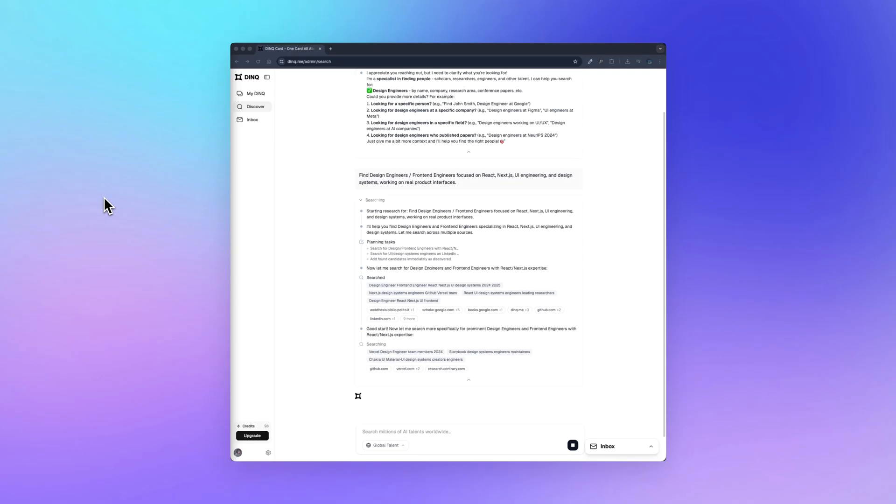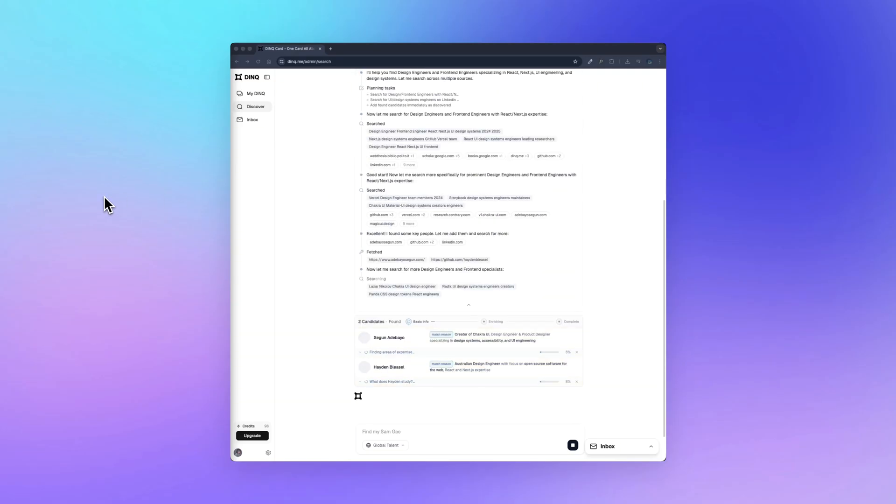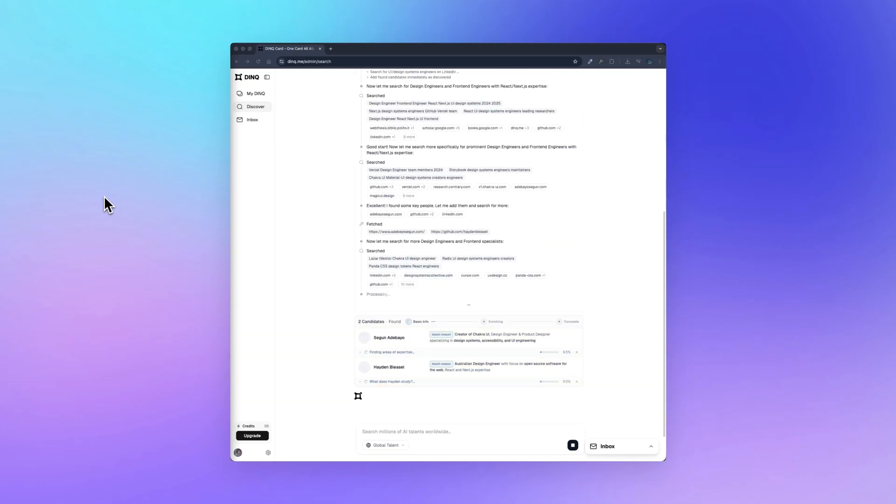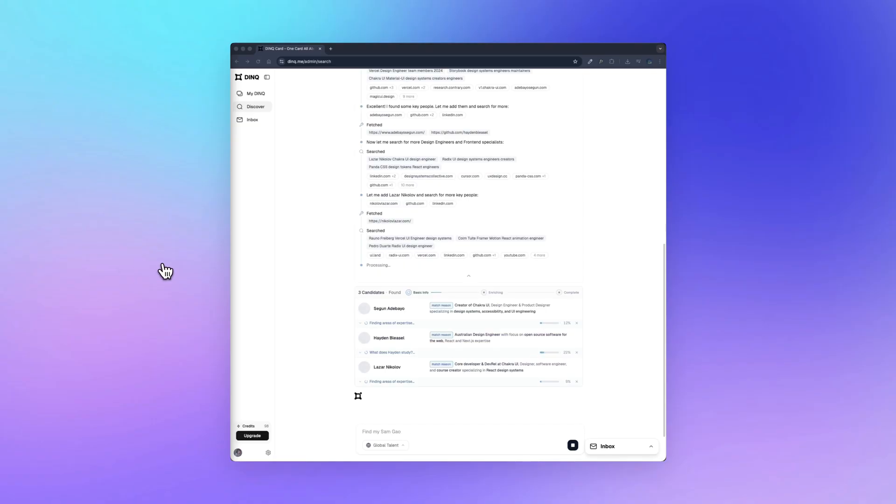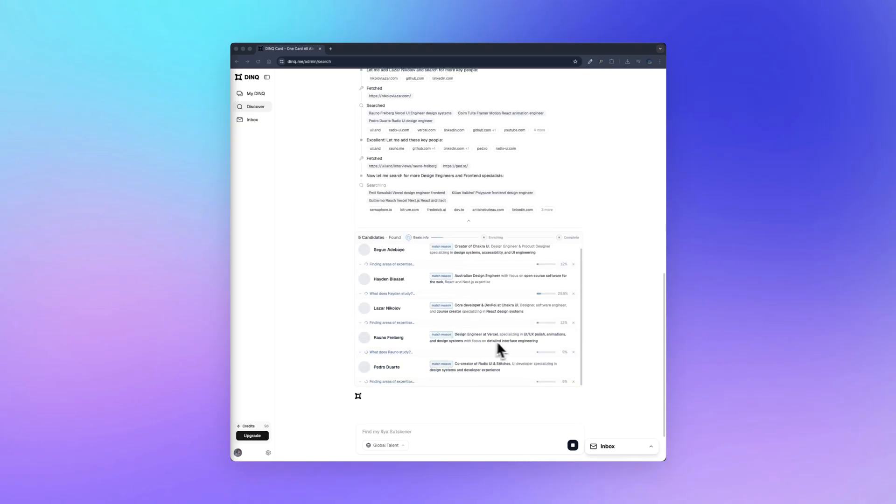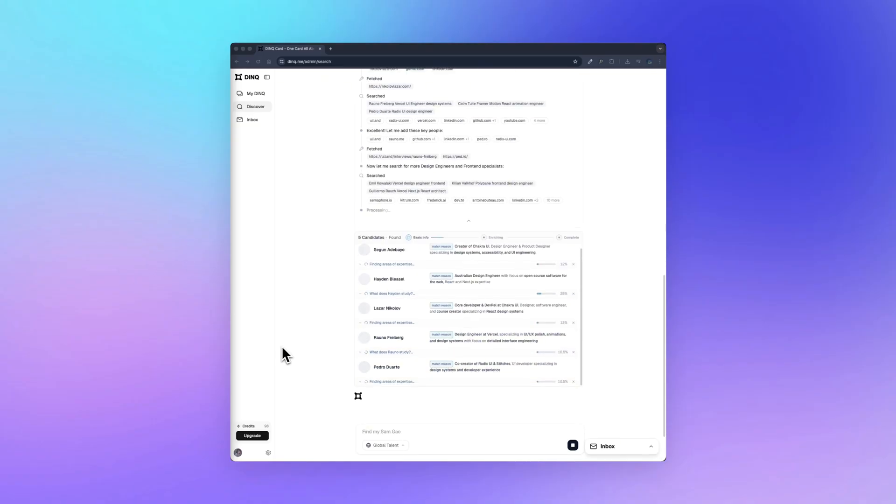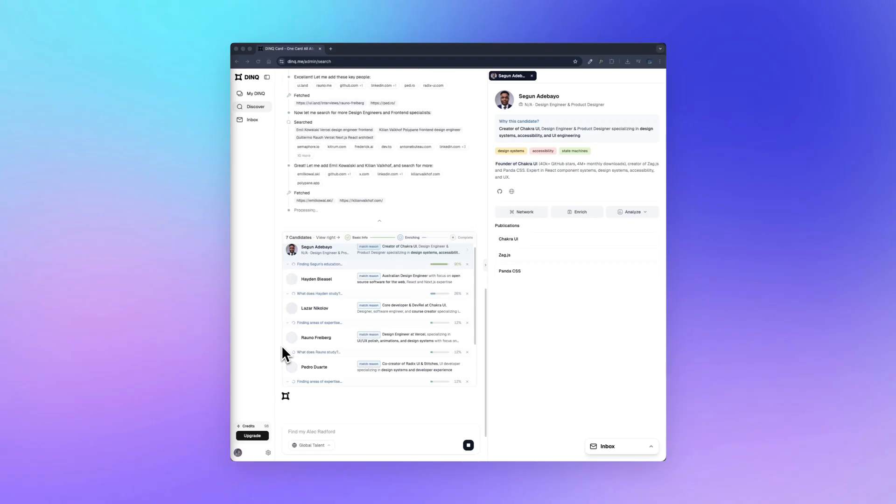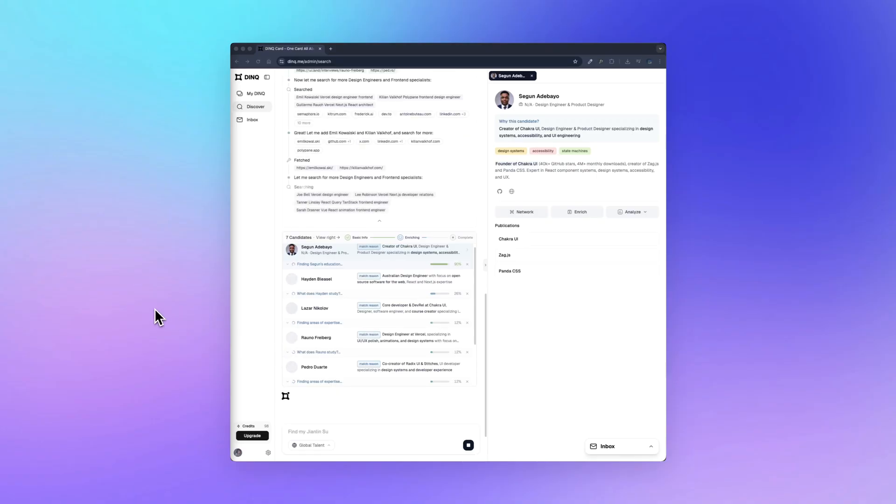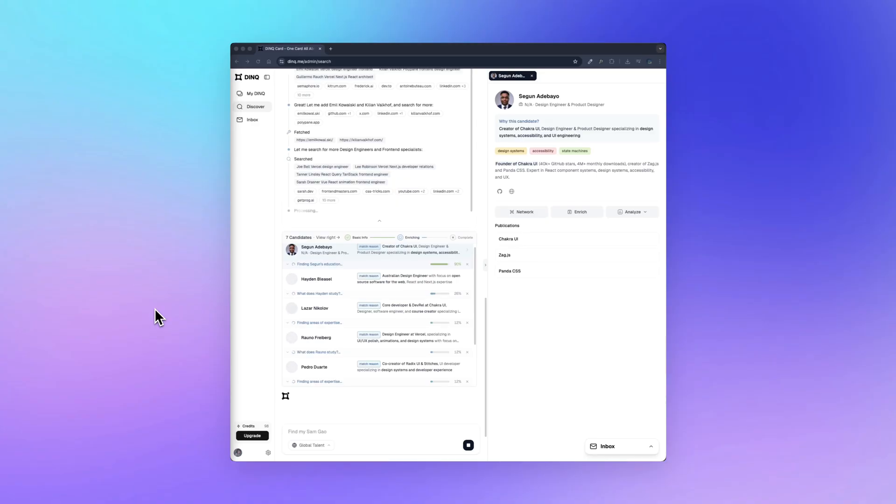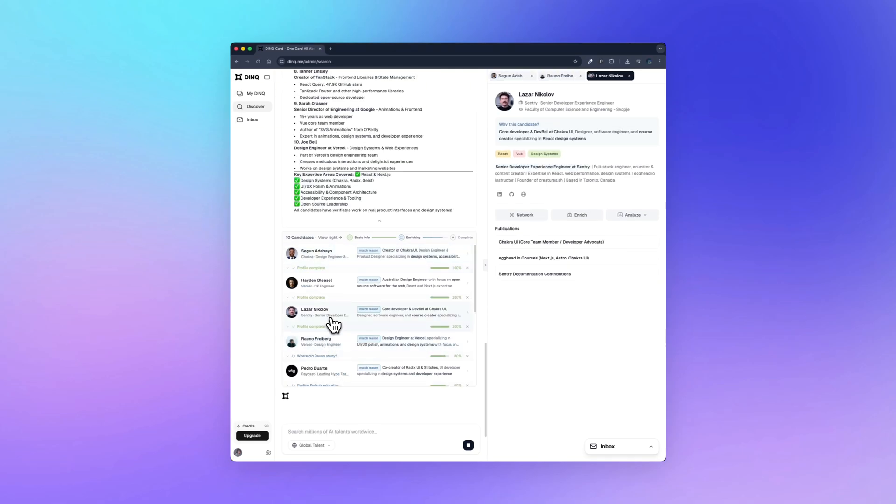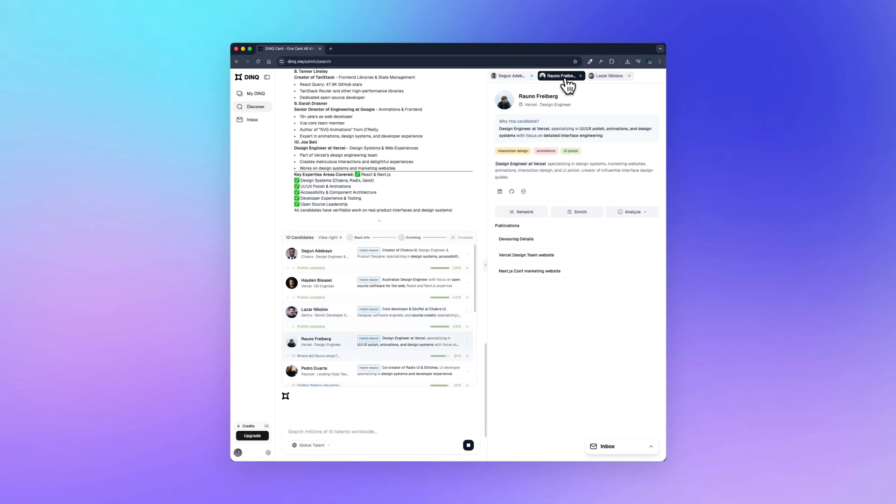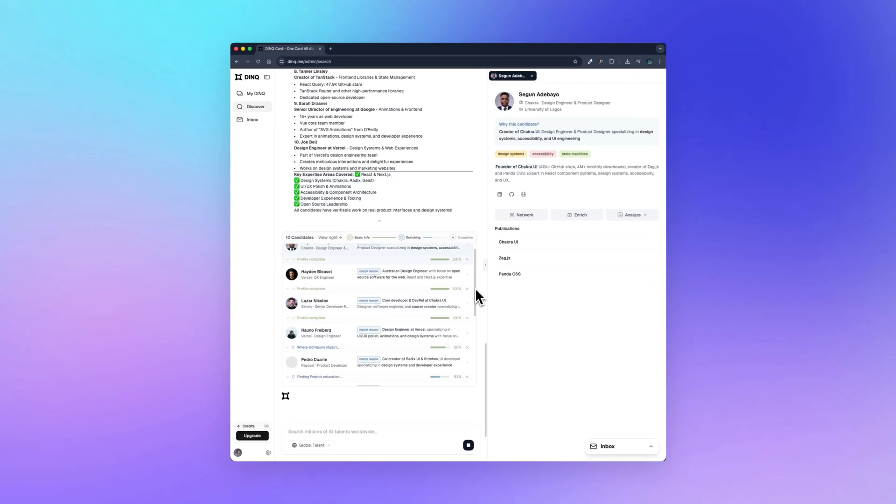You can see here that it explains what it's doing. It's searching across different sources, planning the search, and collecting candidates. Now under here, these are the results. This is where it gets really cool. You can see a list of design engineers. And honestly, I recognize a lot of these names. For example, here we have the creator of Chakra UI. That's someone I already know and respect. We also see design engineers from Vercel. People working on design systems, UI polish, and animations. Real well-known people in the space.